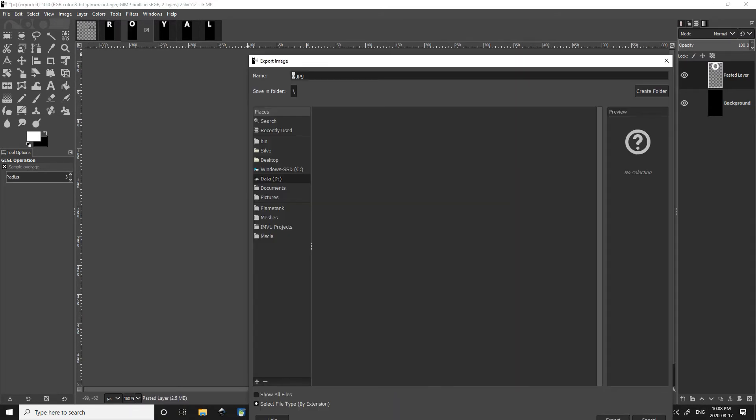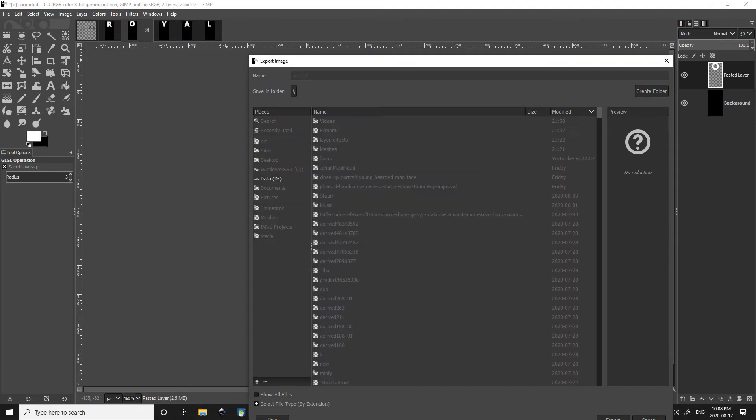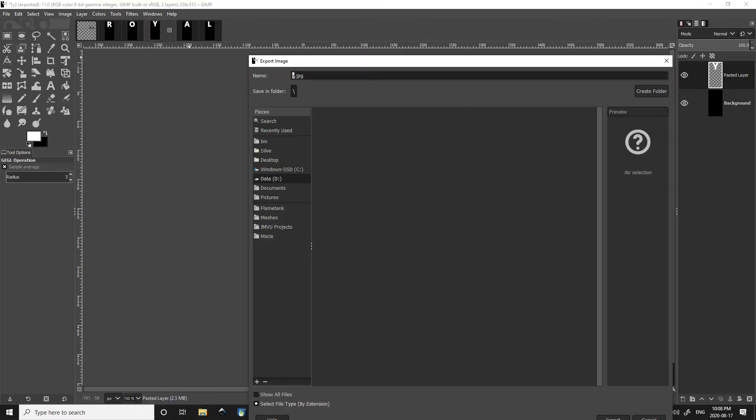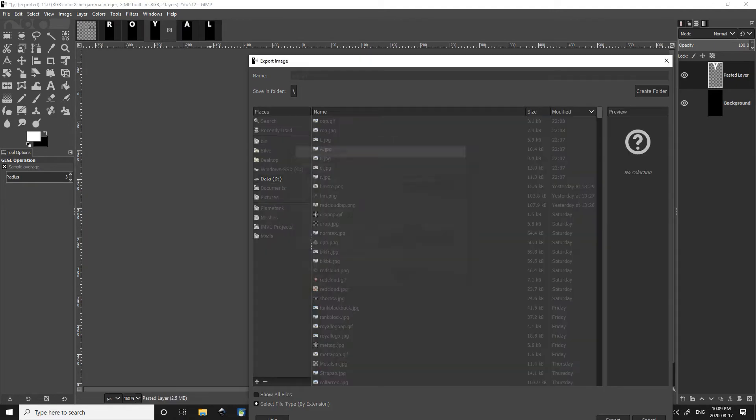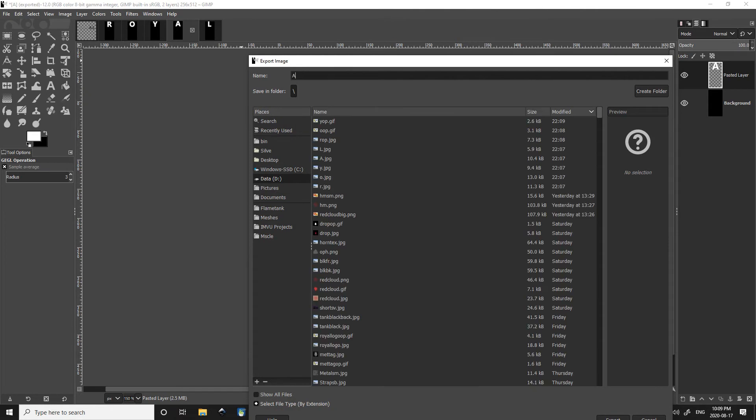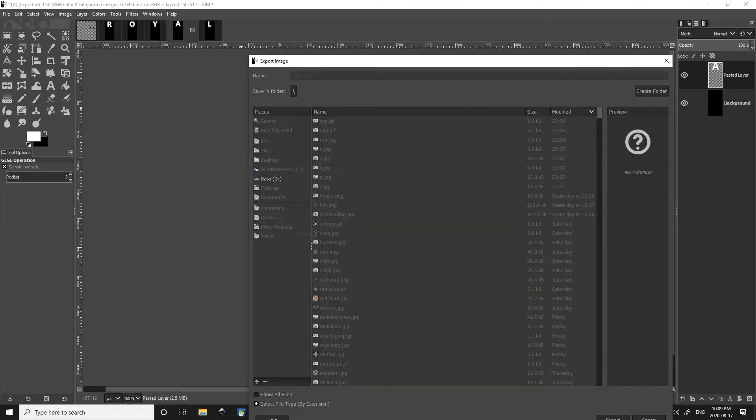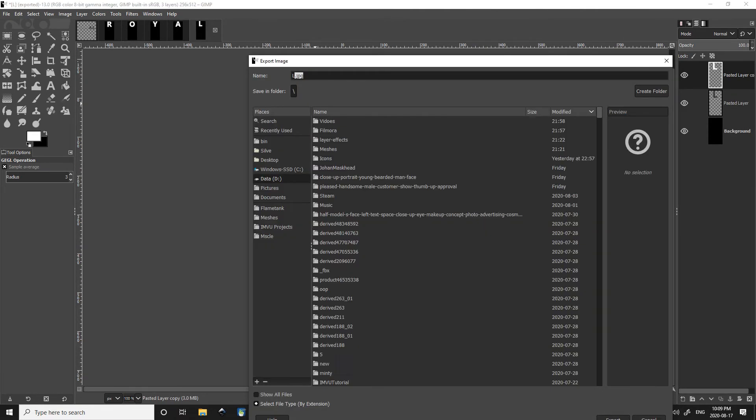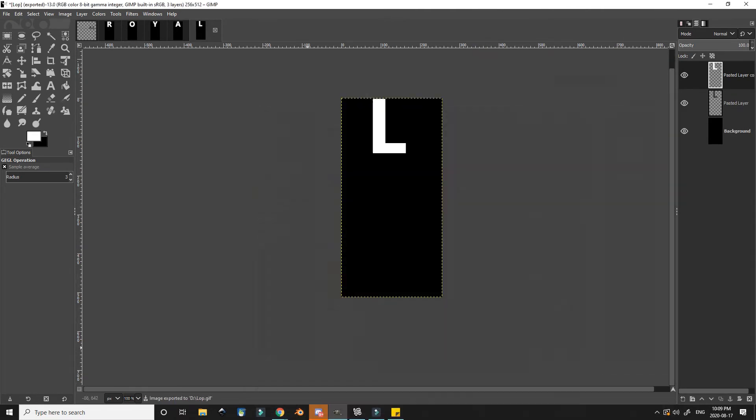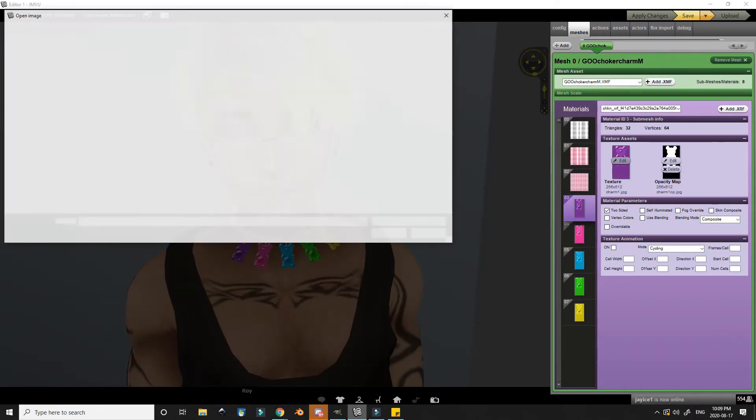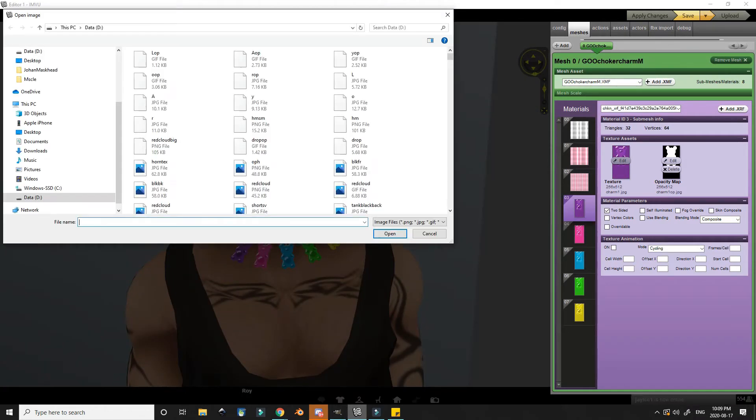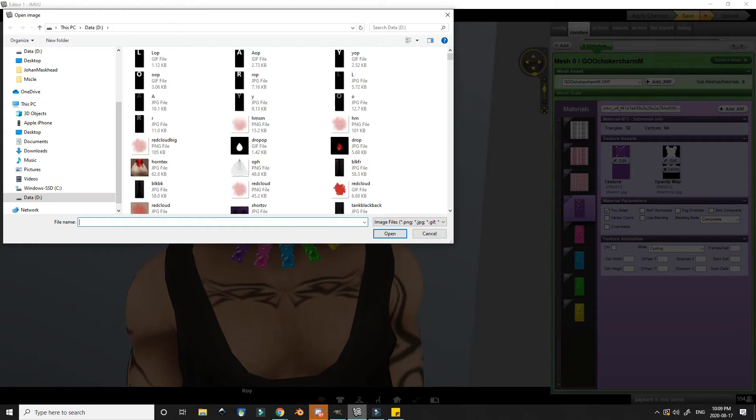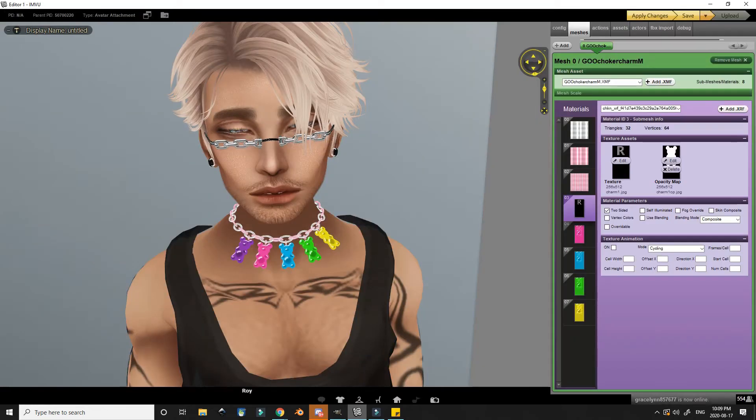I then repeat the process for all the letters by pressing Ctrl+Shift+E and giving them each their new name for the opacity. Back in the IMVU editor, I can start adding my textures and opacities.